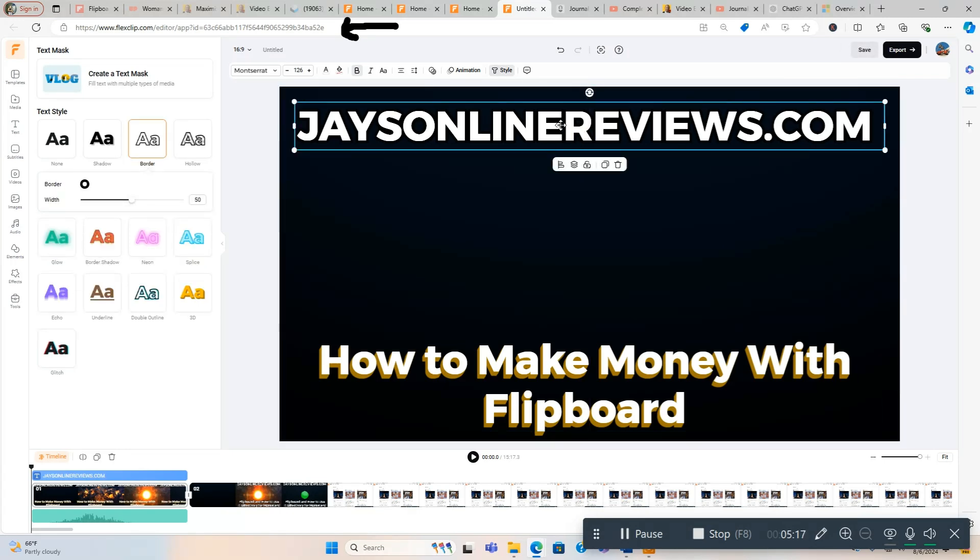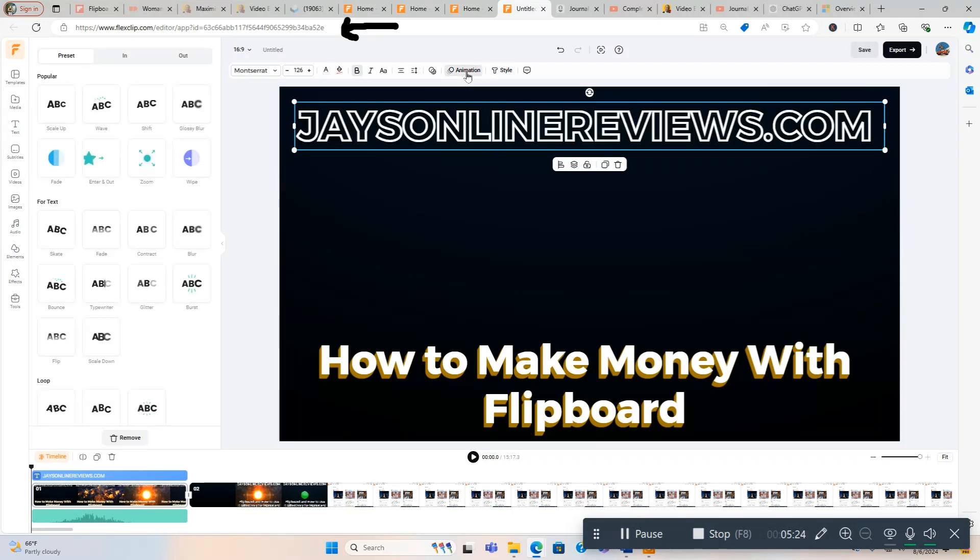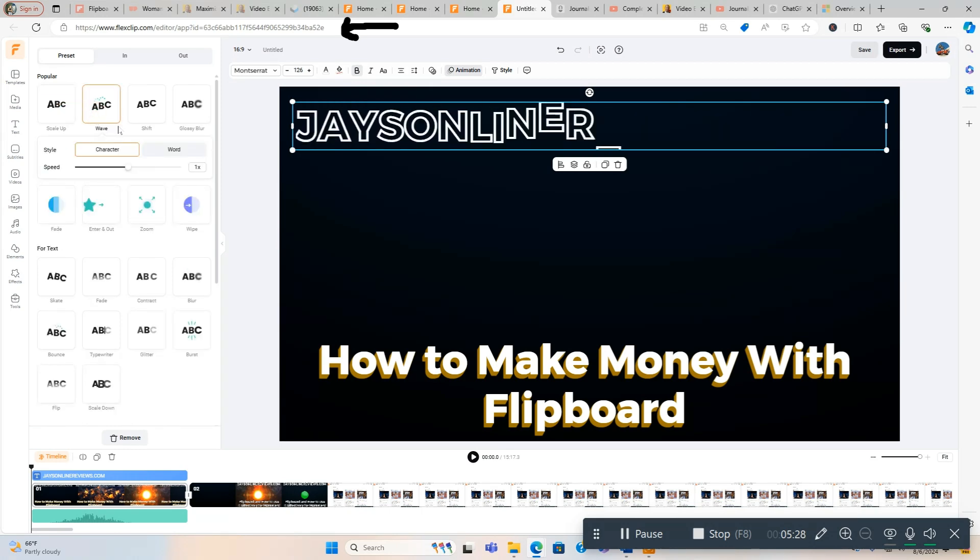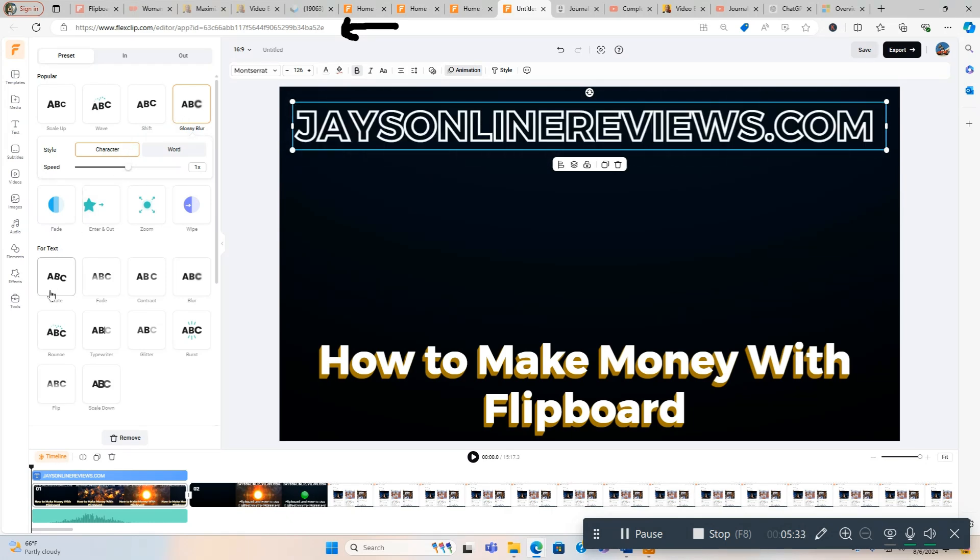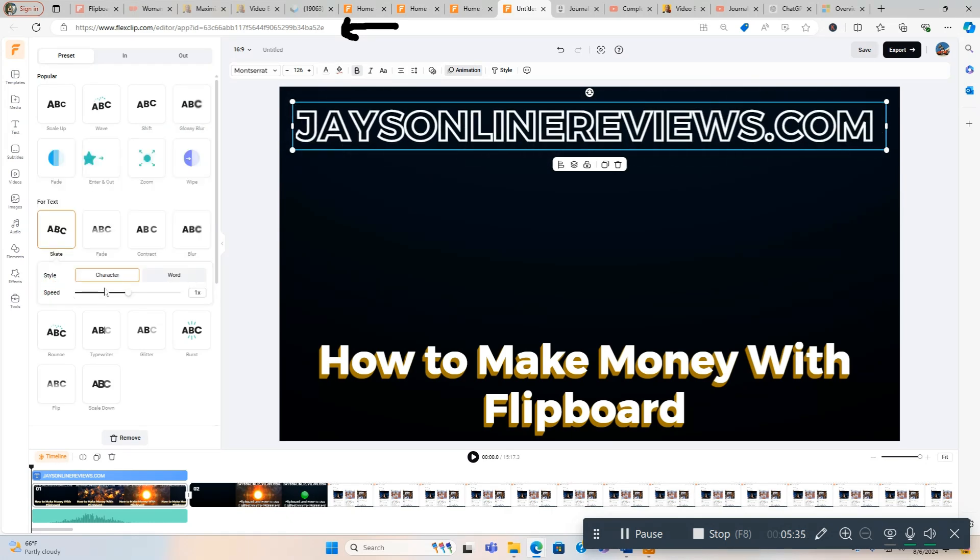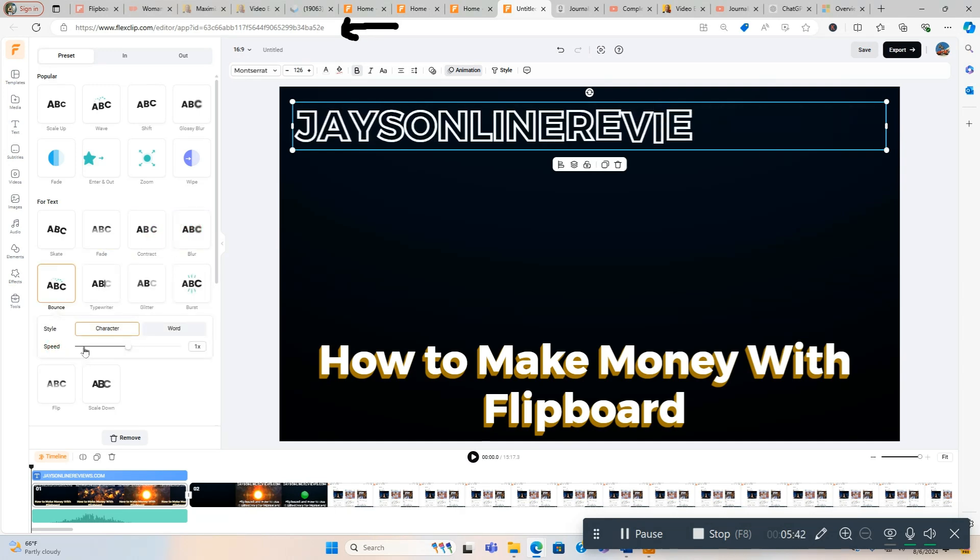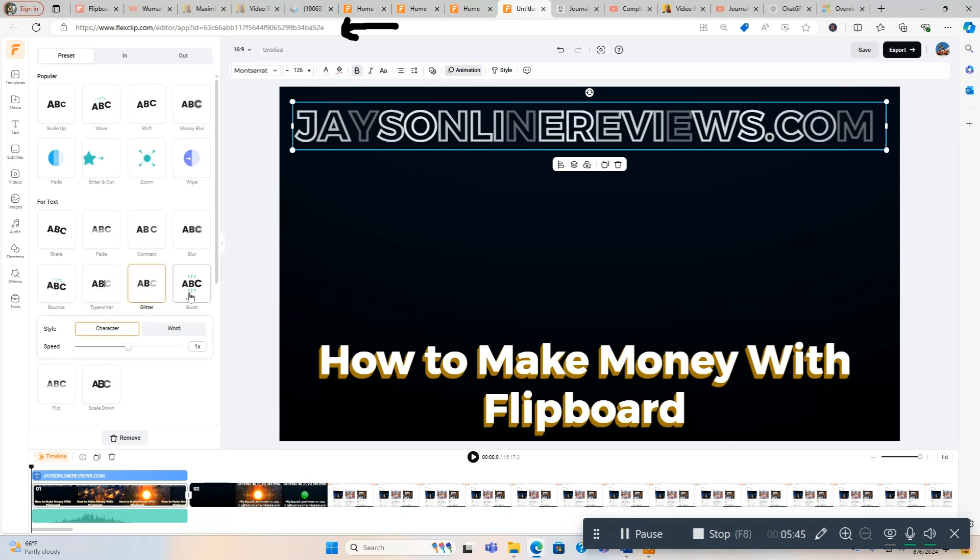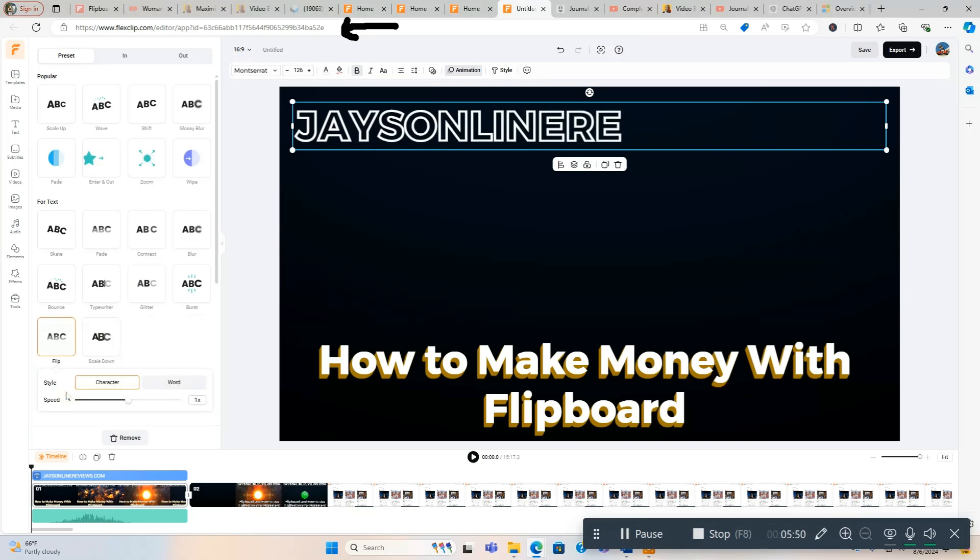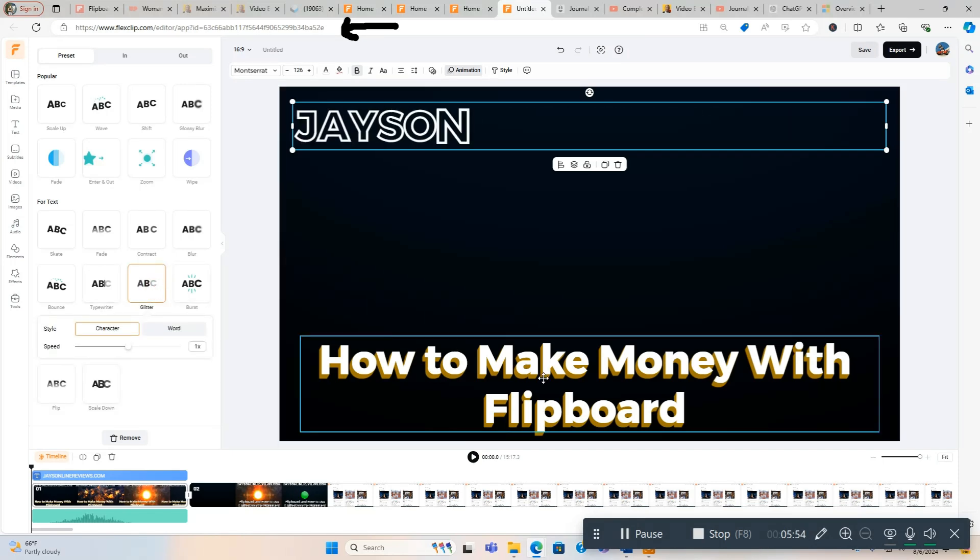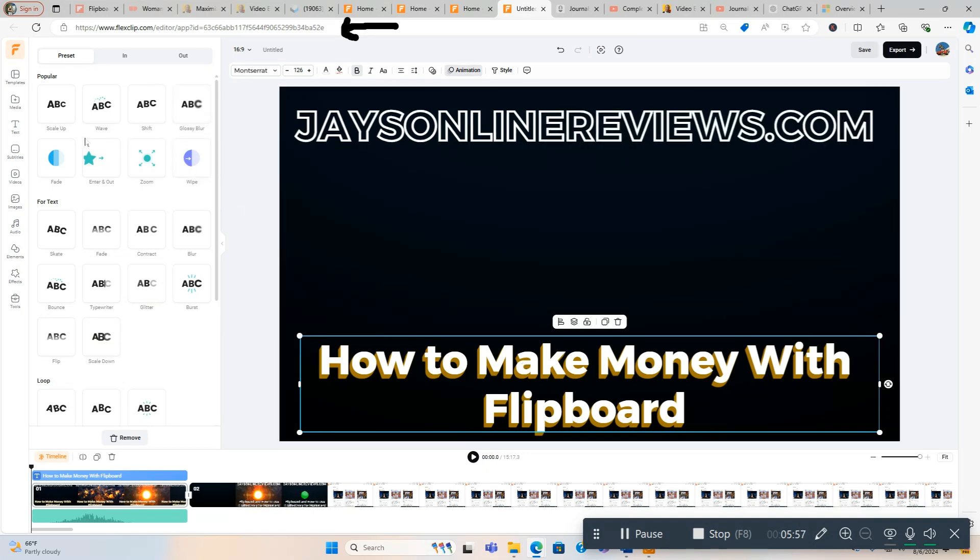We'll keep it on this for now, wouldn't be my first choice but it looks pretty decent. Now we'll go to my name of my site here. We're going to go to Hollow. Now we're going to do Animation. You got Scale Up, Wave, Shift, Glossy, Bar, Skate, Fade, Contract, Blur, Bounce, Typewriter, Glitter, Burst.